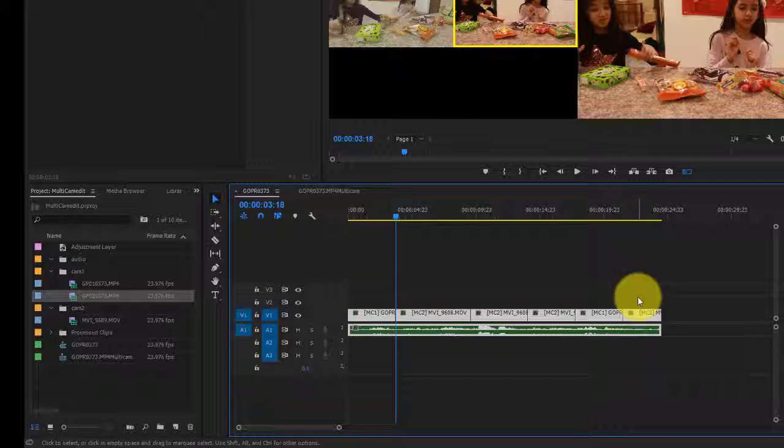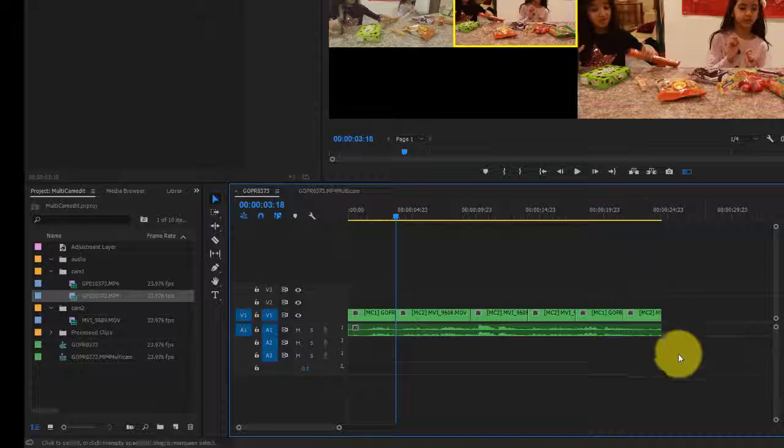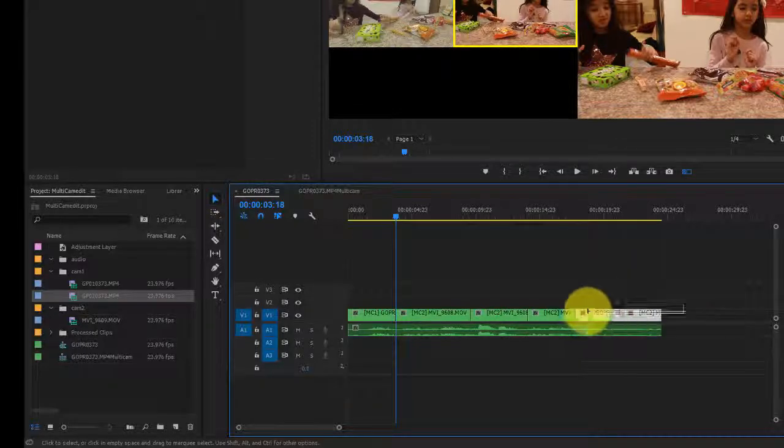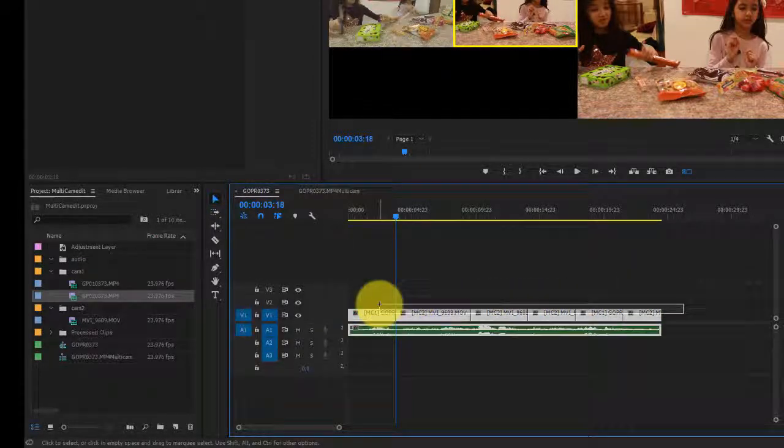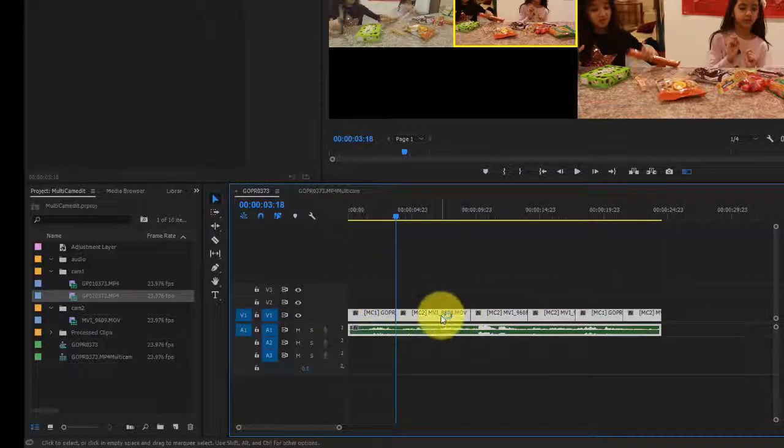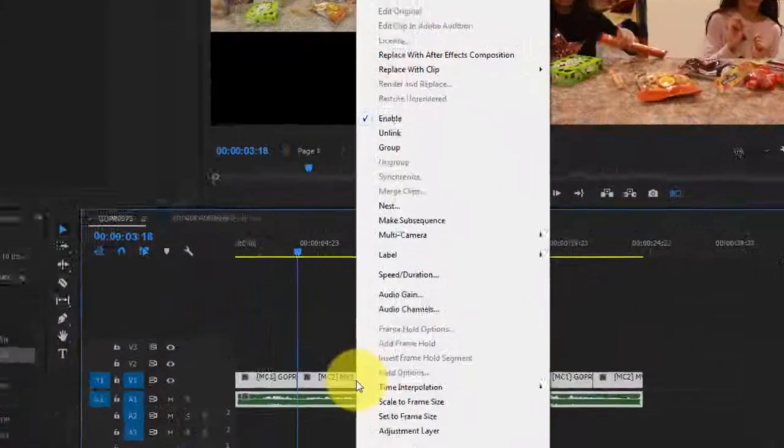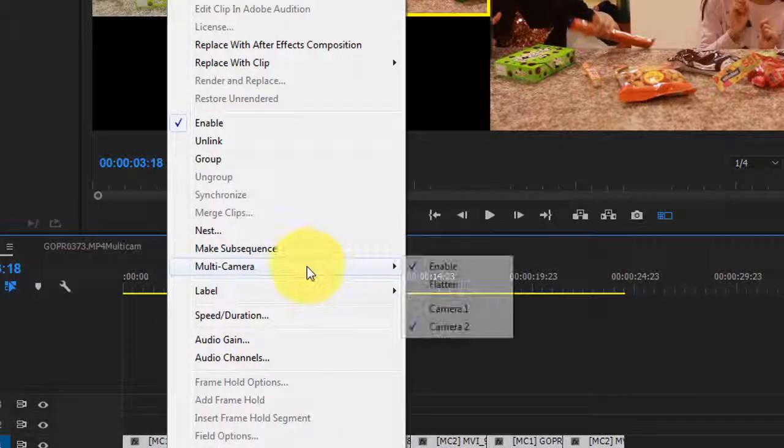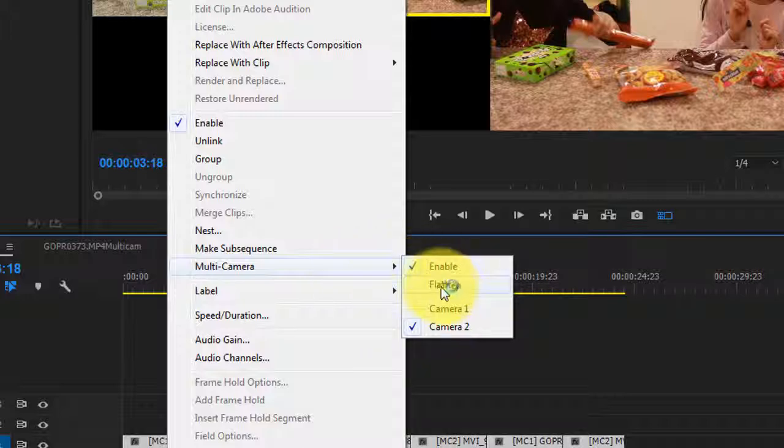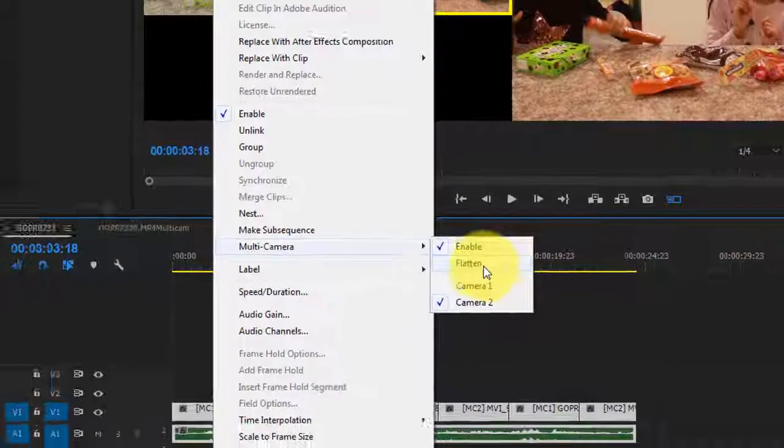In order to preserve the linkage of the multicam sequence, you have to select your video files, right click, go to multicam, and flatten the videos.